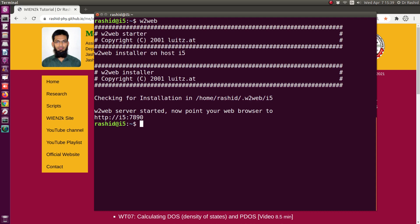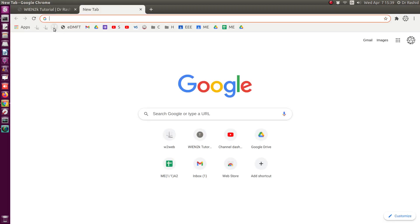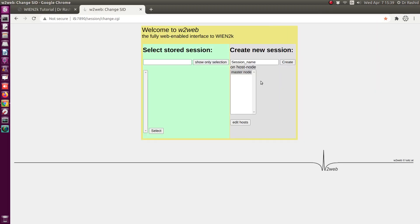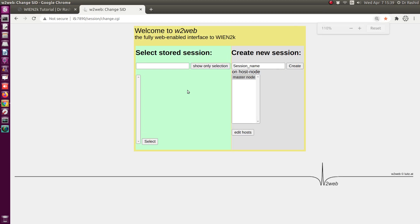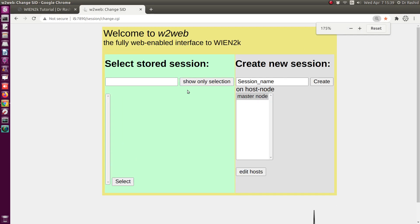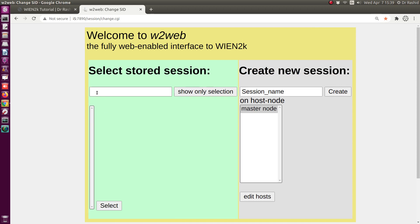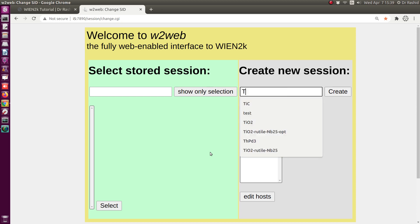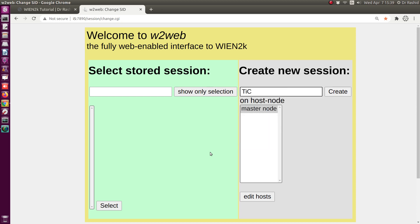First we shall run W2Web to start it. I have the link bookmarked in my browser, so I will start from here. This is the page that we get. If you have started a previous session it will be here; since this is my first time, I will start a new session.